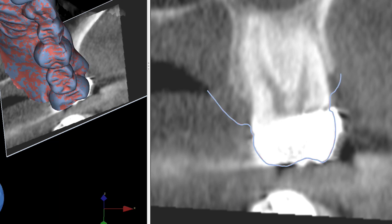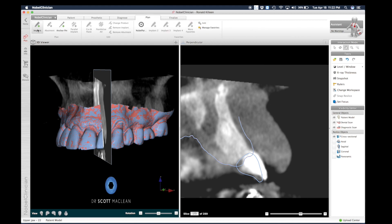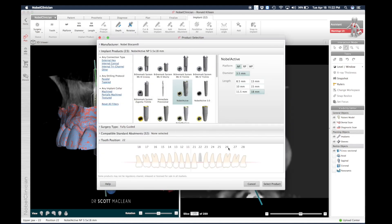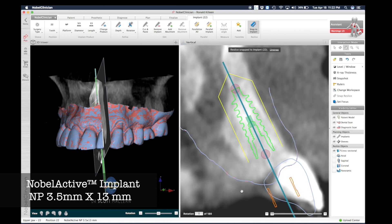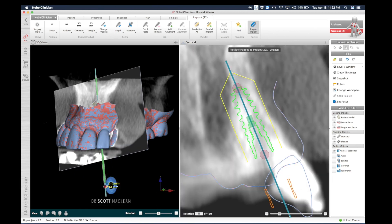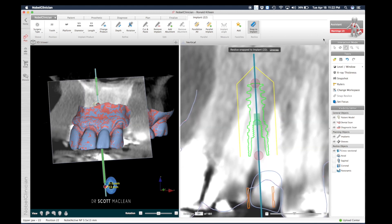This allows us to see the two models aligned very well with the DICOM image — we want to make sure they're aligned so that everything lines up from a surgical point. This will be used to generate a surgical template for placing the implants. We'll start to place an implant here — we're going to pick a Noble Active Implant, a 13mm implant. When we align this and rotate around the implant, we can see that the implant is not in the correct alignment, which would be a problem.